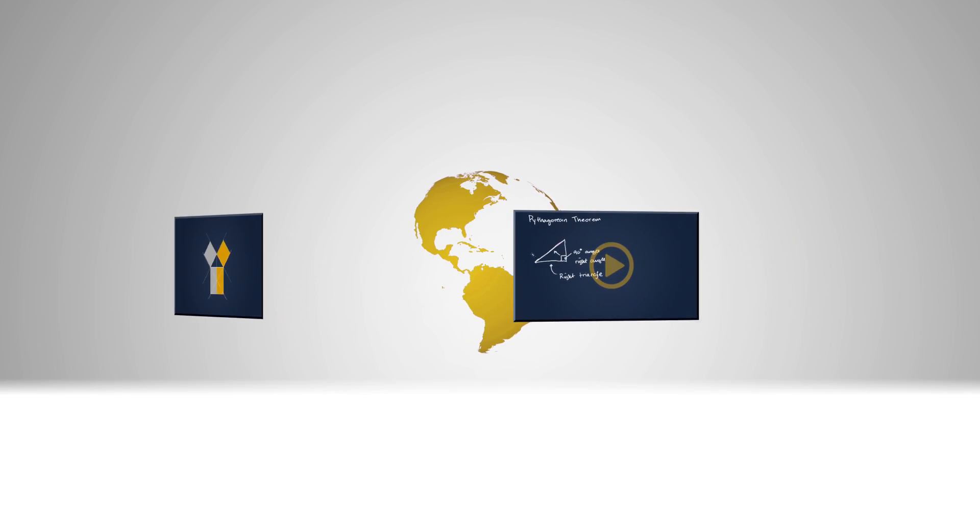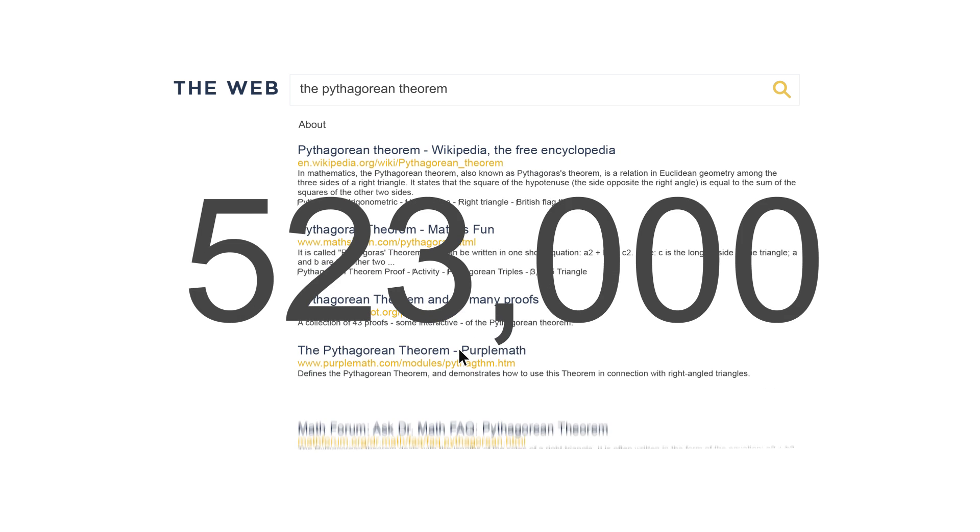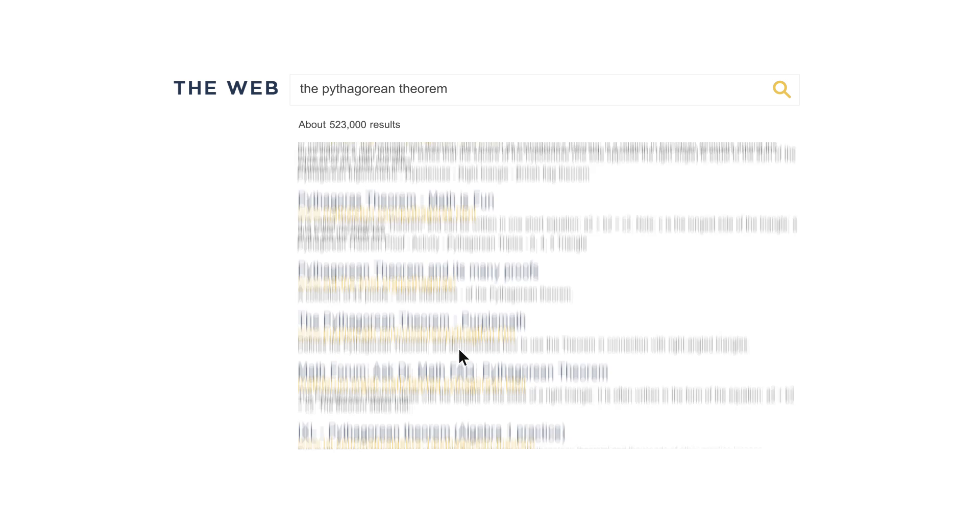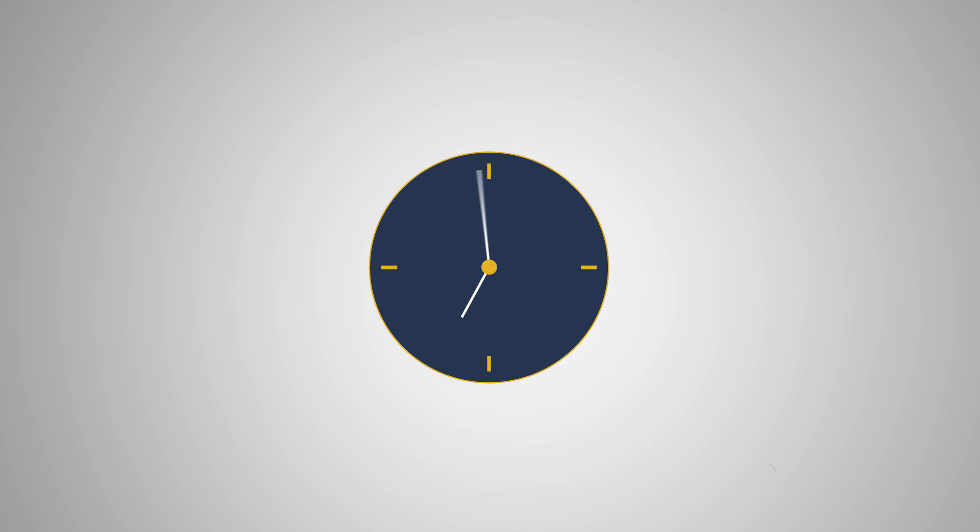But when you go online and look for the best materials on the Pythagorean theorem, you get 523,000 results. There is simply too much out there, and you have no budget nor time to spare.